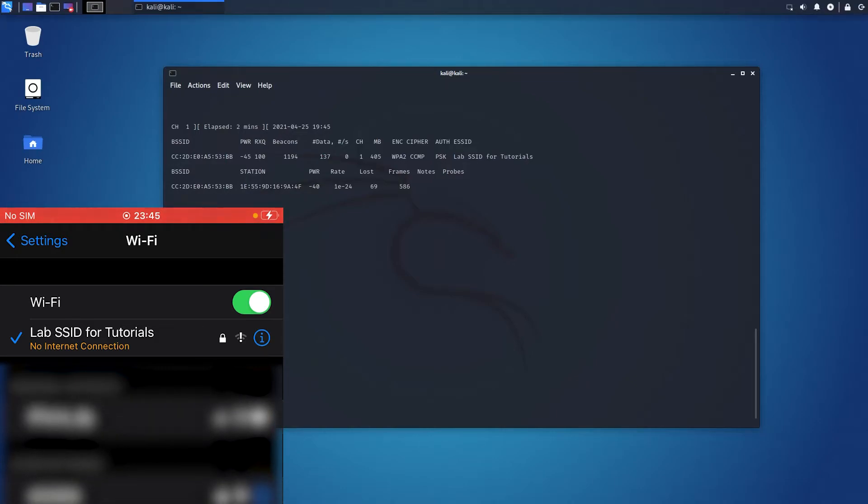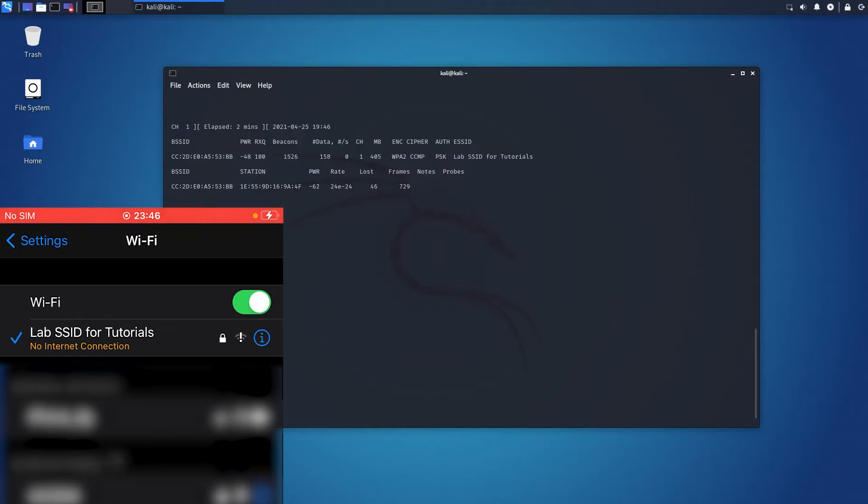Now, it's time for the deauthentication attack. That's basically where we broadcast disconnect messages that will force clients on this SSID to be disconnected. Once we stop the deauthentication attack, the clients will try to join again and that will catch the handshake. So, let's run the attack.